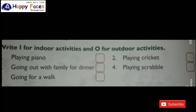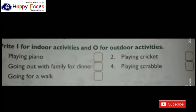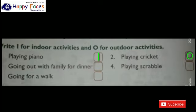Now Question B: Write I for indoor activities and O for outdoor activities. Number 1 - Playing piano: I. Number 2 - Playing cricket: O. Number 3 - Going out with family for dinner: O. Number 4 - Playing Scrabble: I. Number 5 - Going for a walk: O.